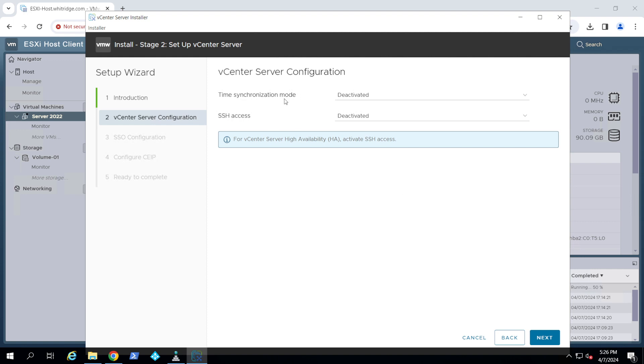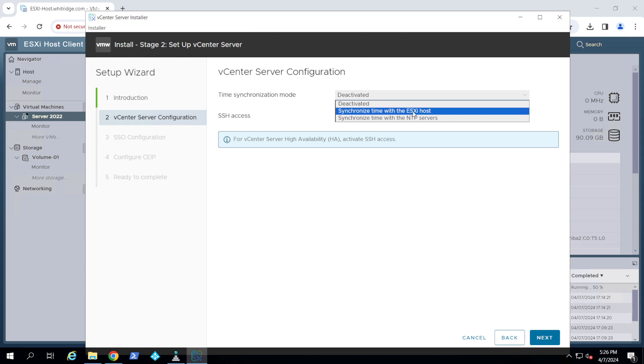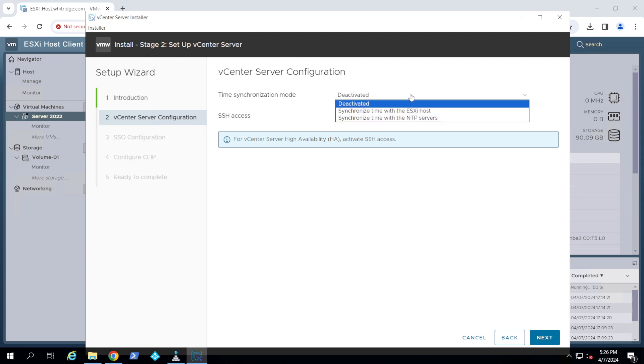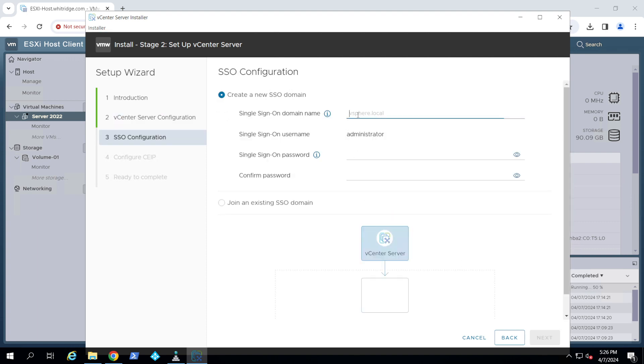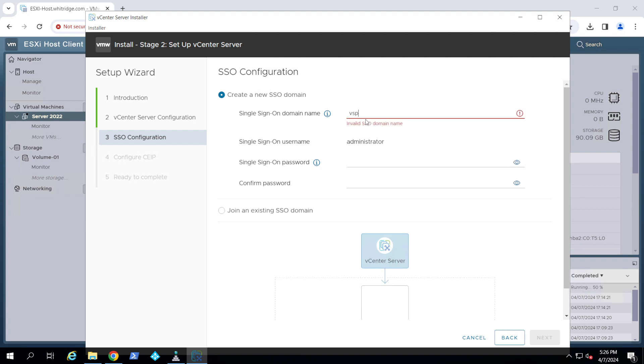If you want to synchronize your vCenter Server with the ESX host or with an NTP server, you can. I'm just going to go with the host. SSH, usually we keep deactivated unless we need it, so I'm just going to keep it deactivated. You can always activate it later on.